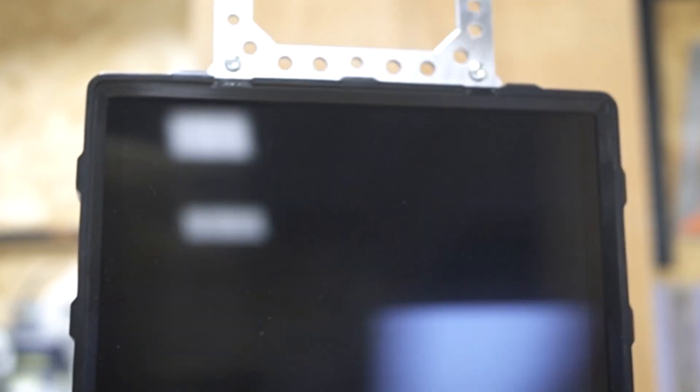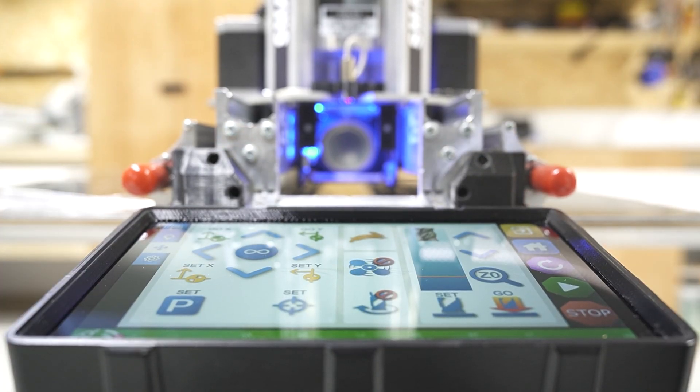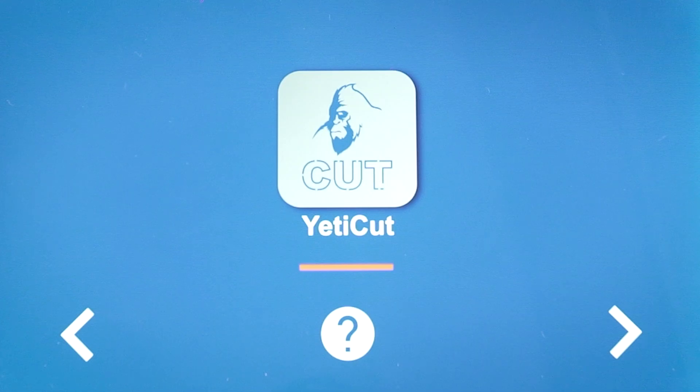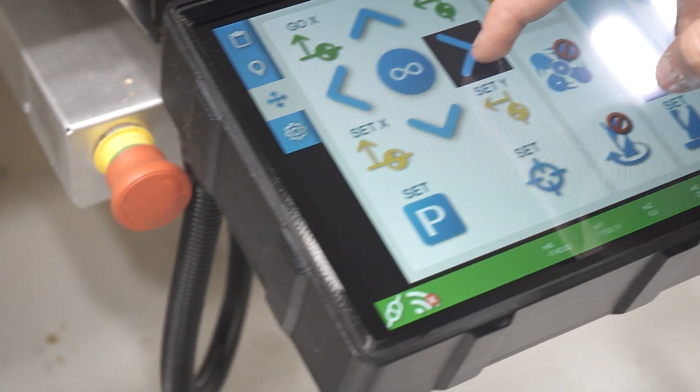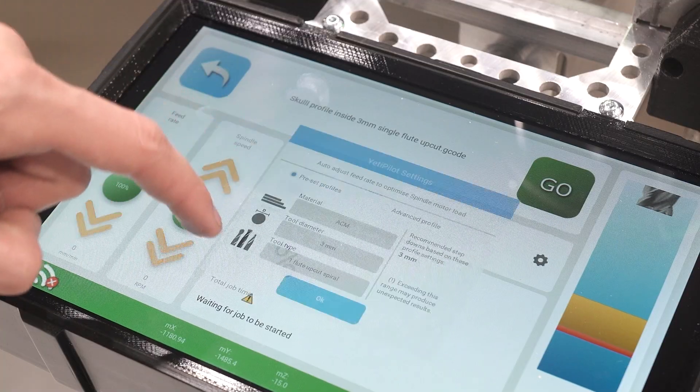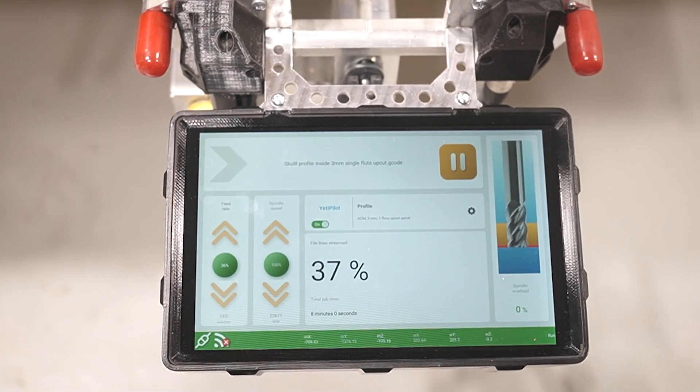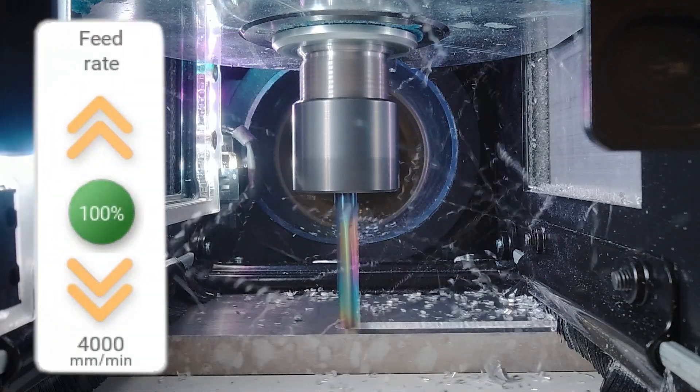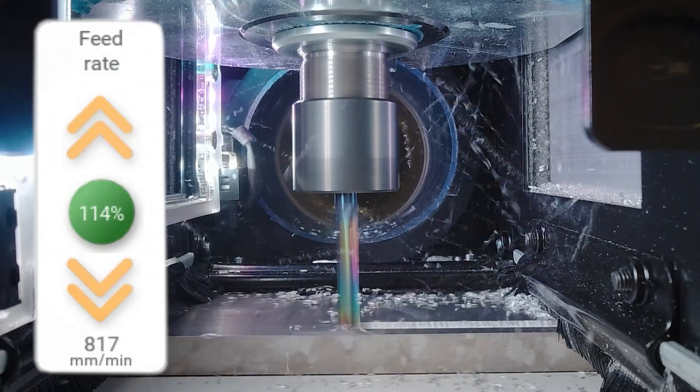The Pro X comes with a 10-inch touchscreen console, providing unparalleled ease of use. And of course, our world-class AI milling assistant Yeti Pilot, unlocking automated feeds and speeds for new users.